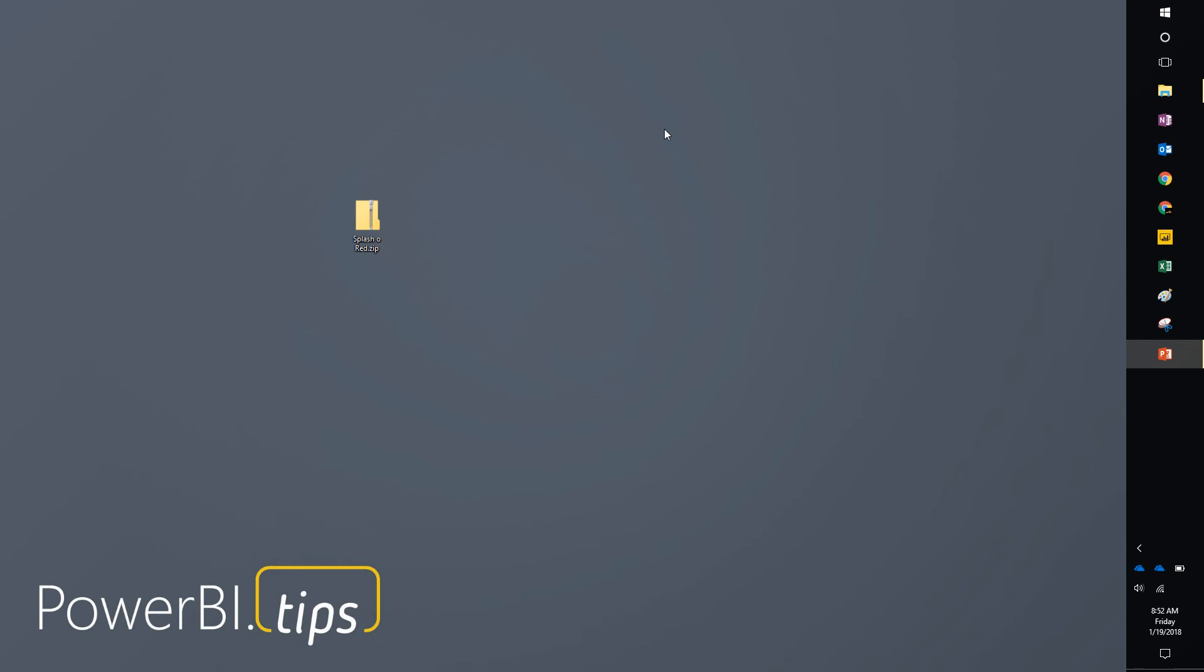Hi, this is Mike from PowerBI.tips. I got another great layout for you today. It's called Splash of Red.